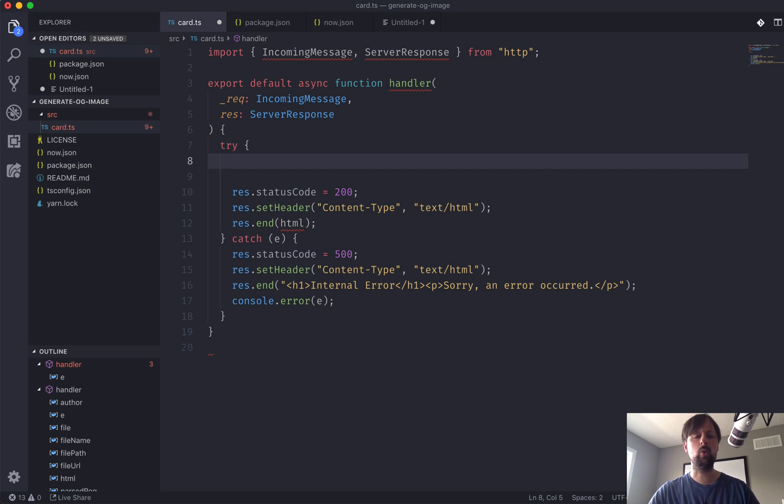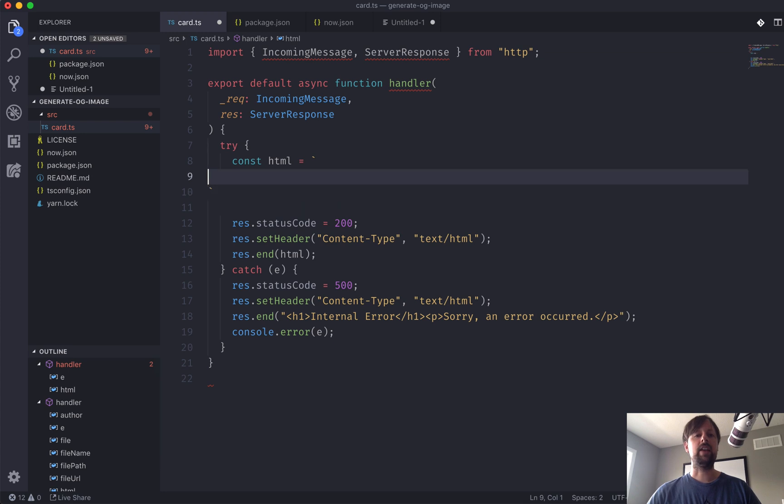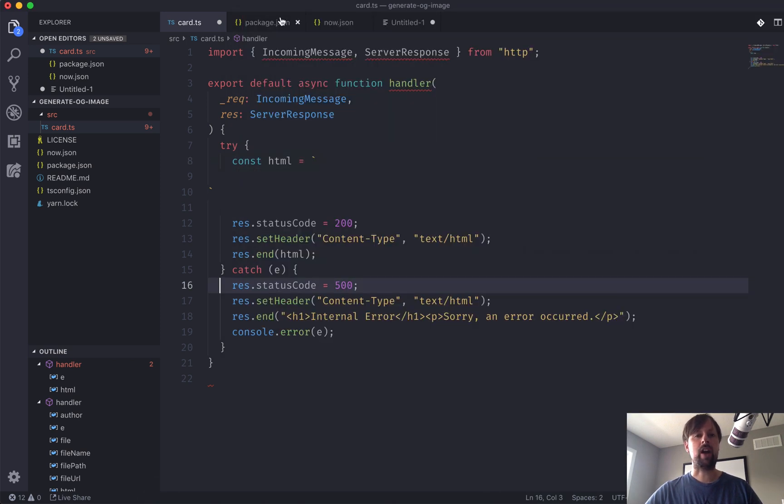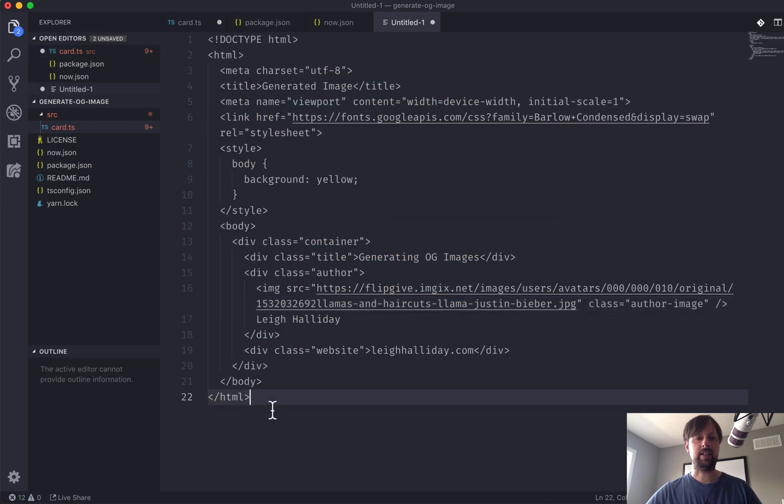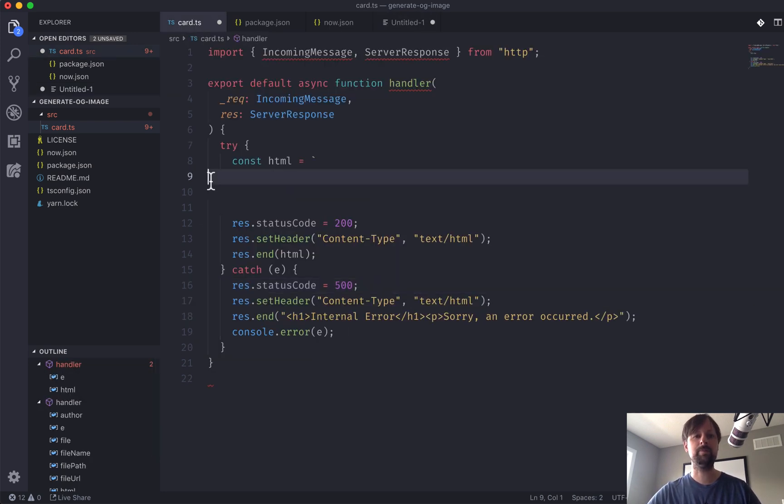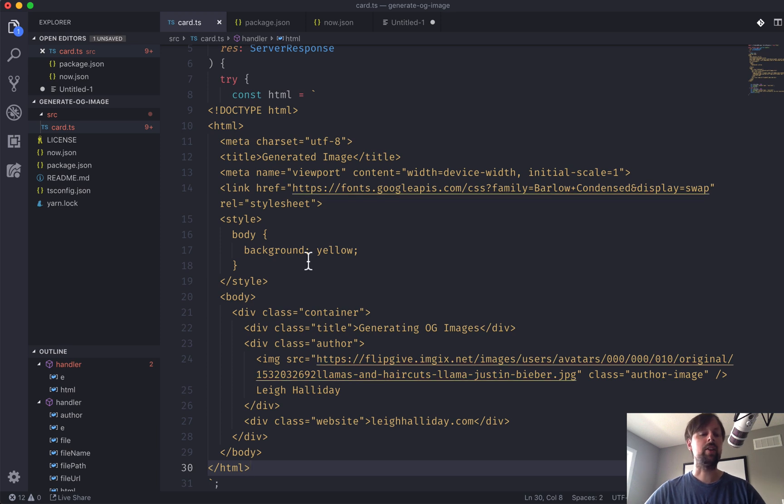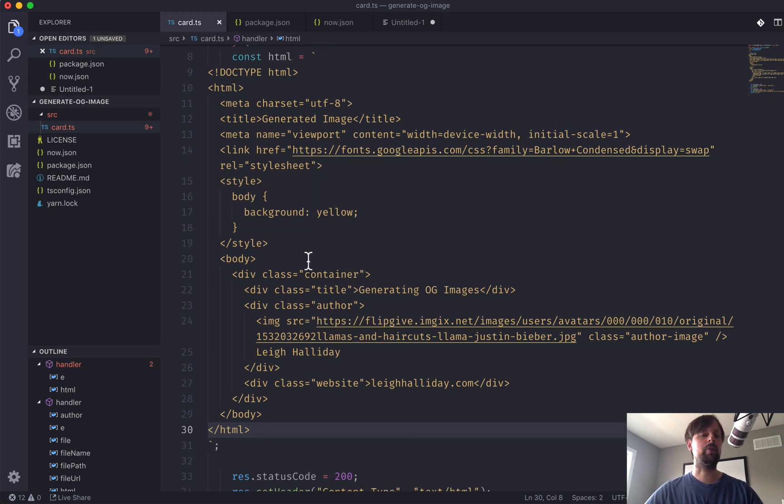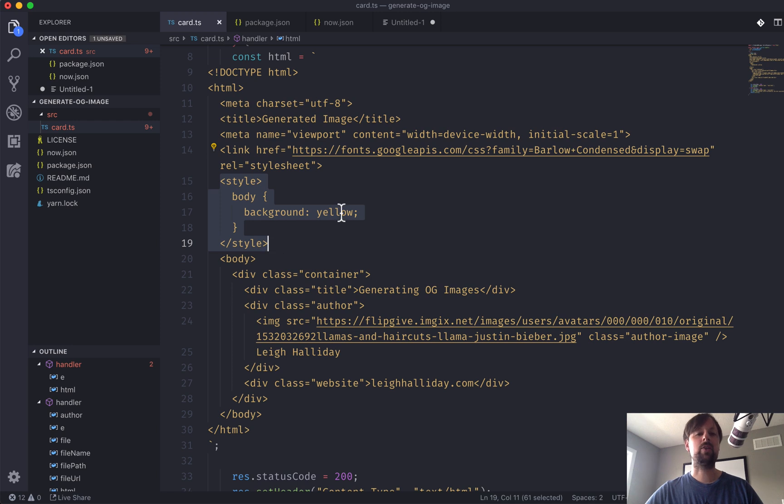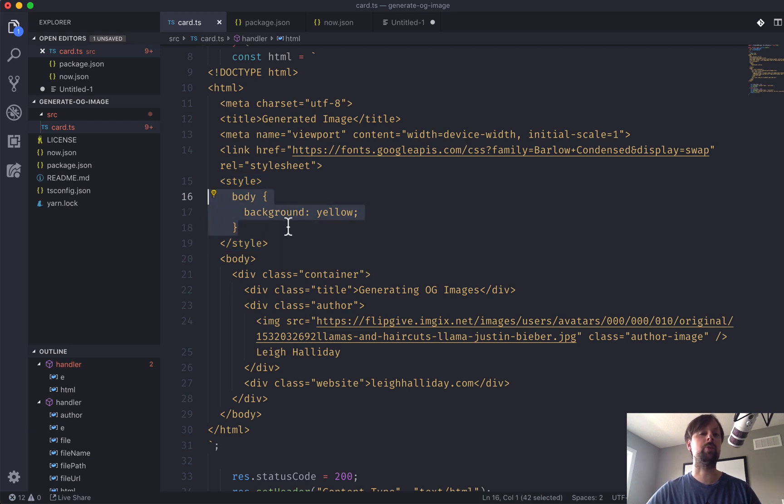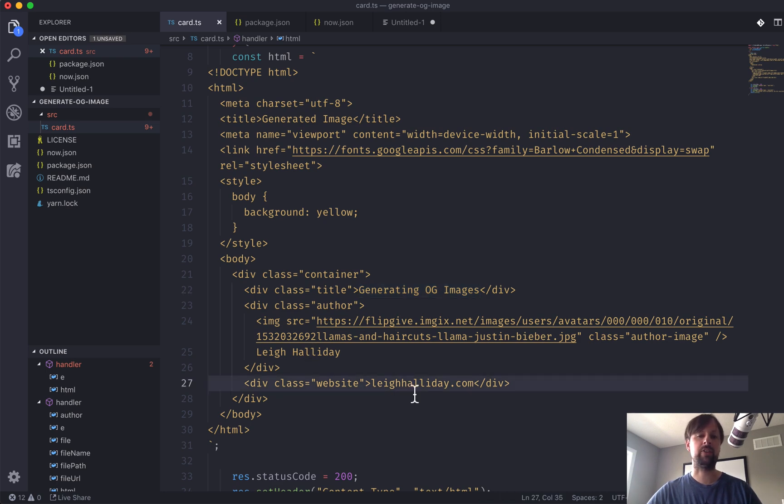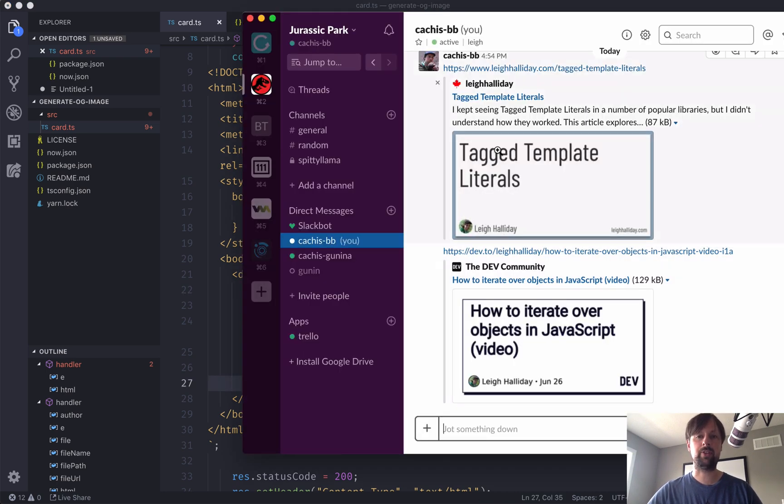So we'll say const HTML is equal to, and in here, this is going to be the HTML that generates this look and feel. So to start with, I've got it in here so that I don't have to type all this out for the video. And this is a full HTML page from doctype all the way down to the closing HTML tag. I've got some just a background yellow style in here, which will later paste in some styles to make it look good. And I've got some hard-coded content, which is the title, author image, author name, and the website that it's on. So these are all the pieces that end up building this social image right here.